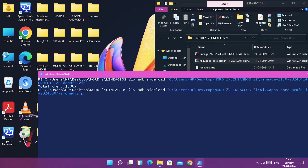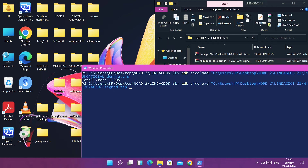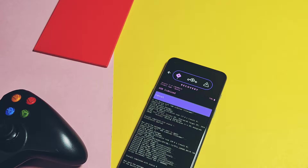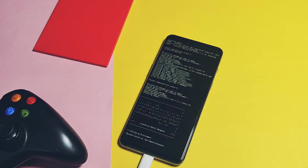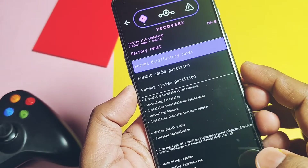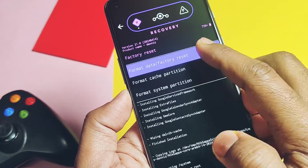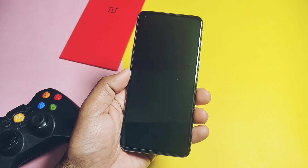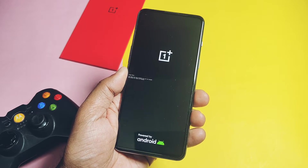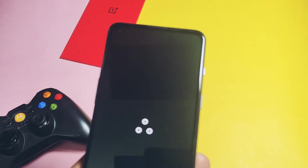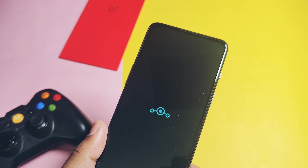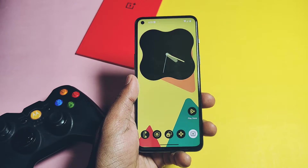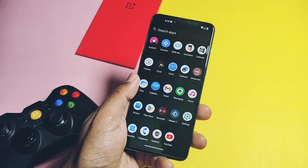Now type 'adb sideload' and drag the GApps package into the PowerShell window and press Enter. After flashing is done, tap 'Factory Reset' and select 'Format Data'. Once done, reboot the system — that's it. The phone will boot to the new LineageOS 21 boot animation. The ROM comes with the LineageOS signature Trebuchet launcher.